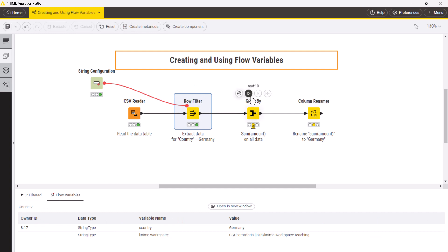Let's also overwrite a setting for the column renamer node. We don't have to connect the string configuration and the column renamer explicitly, as the flow variable is being passed through the whole branch.